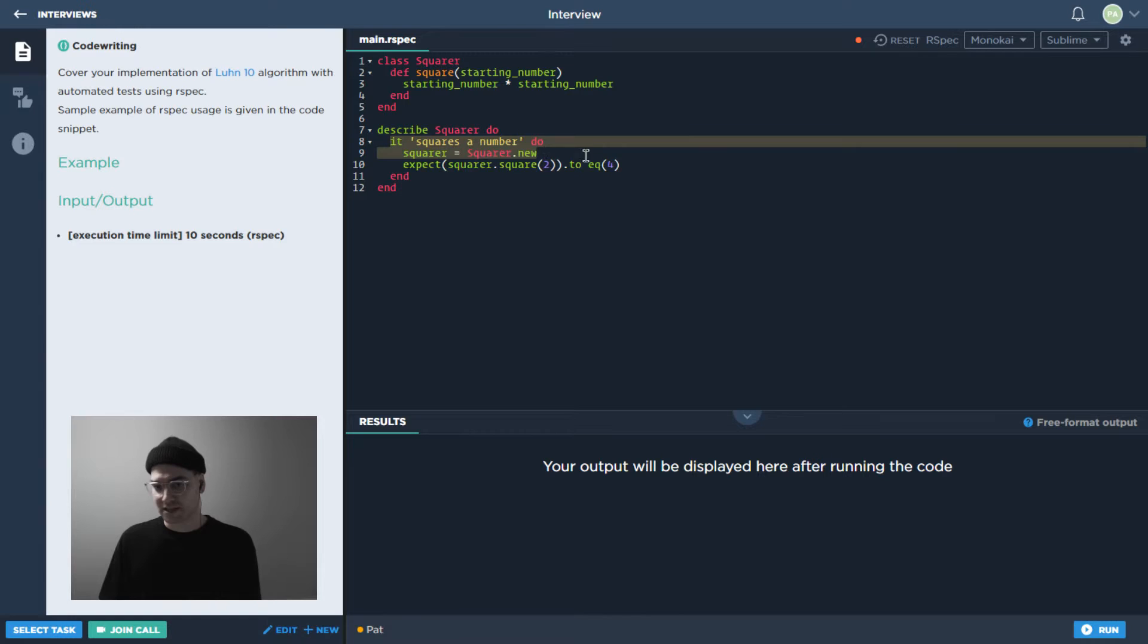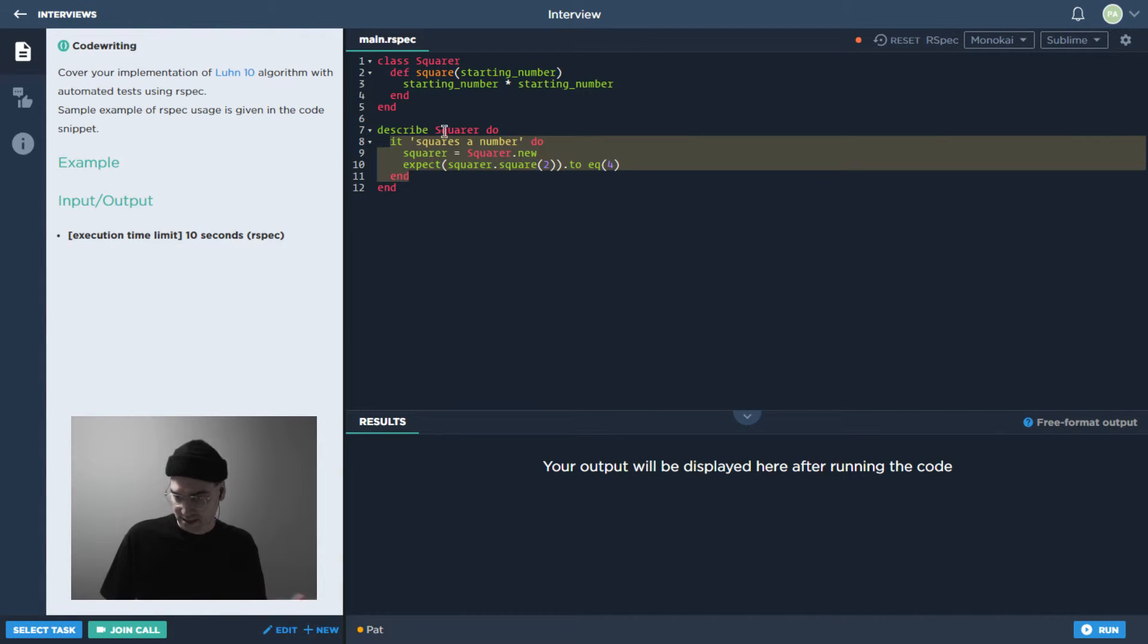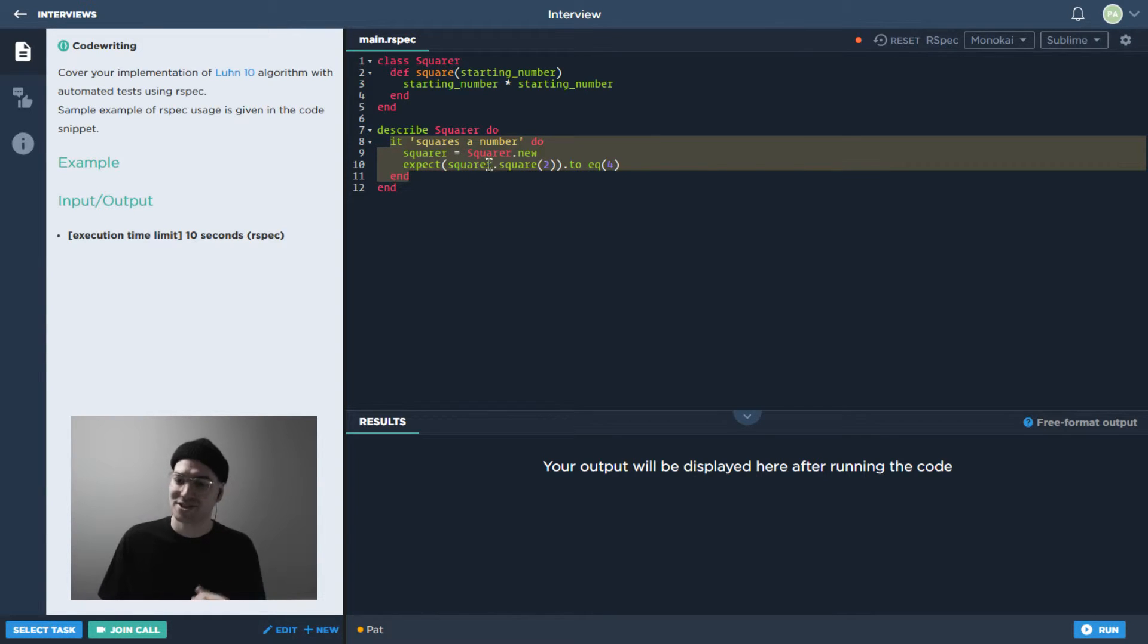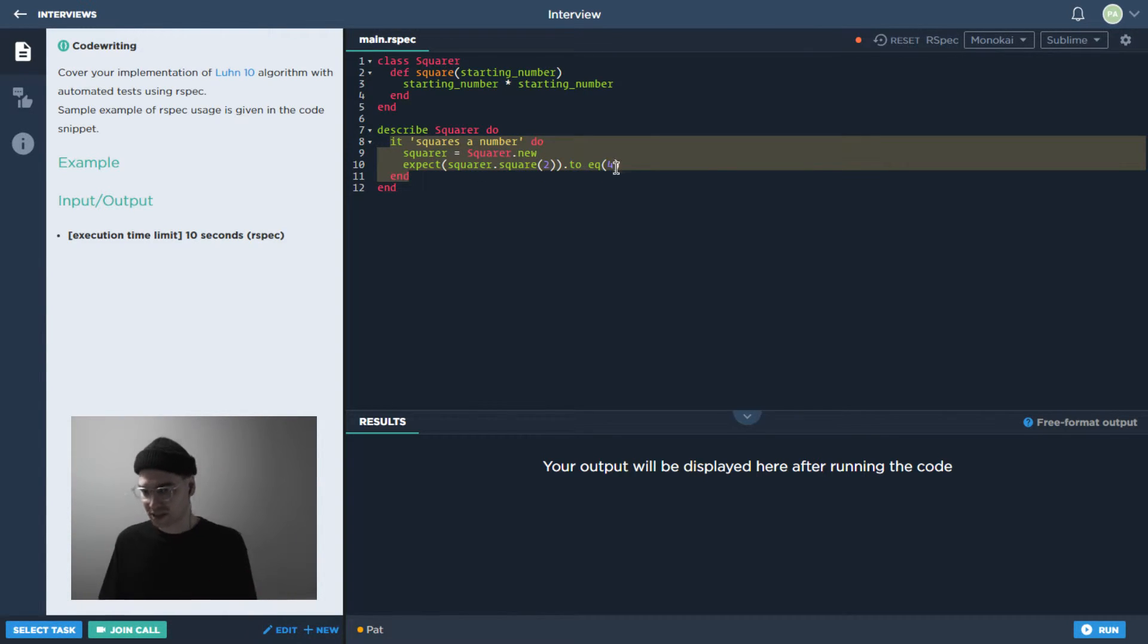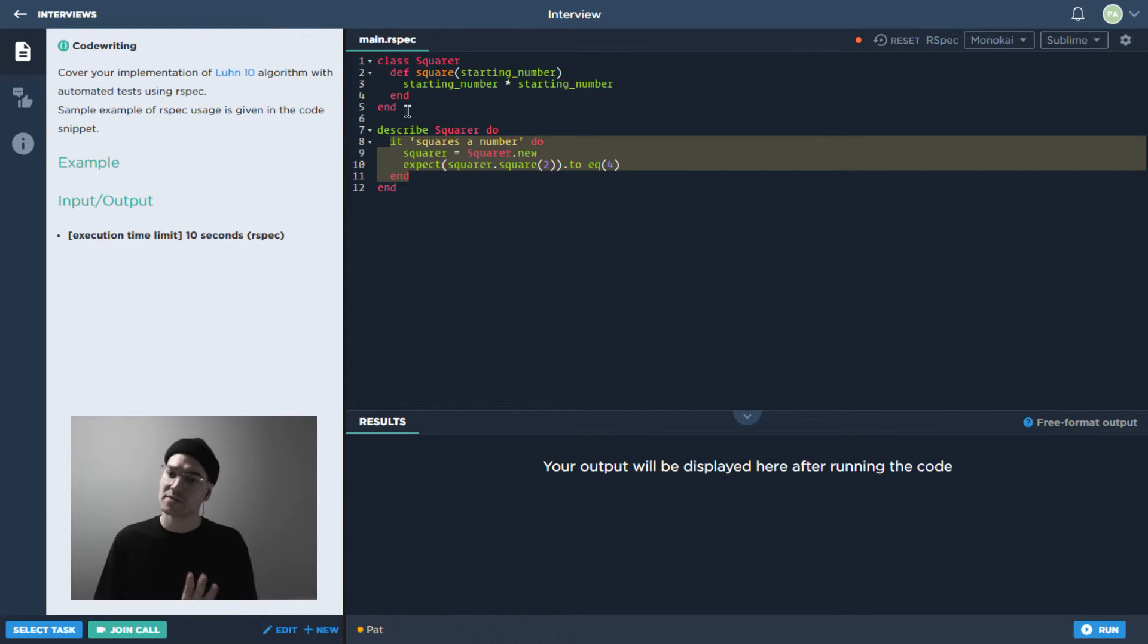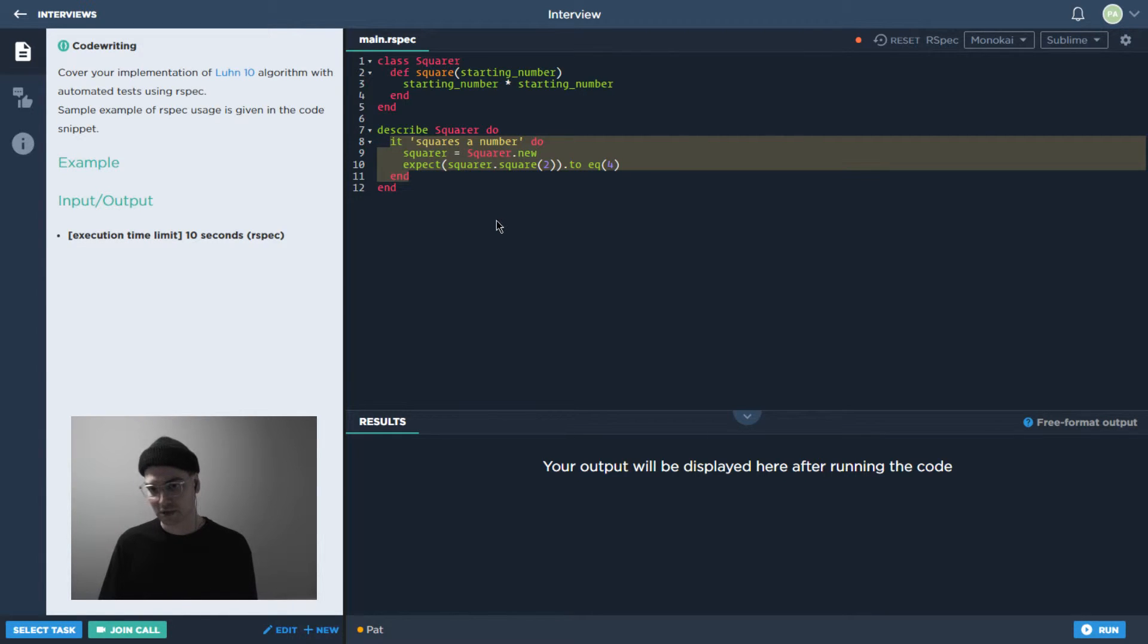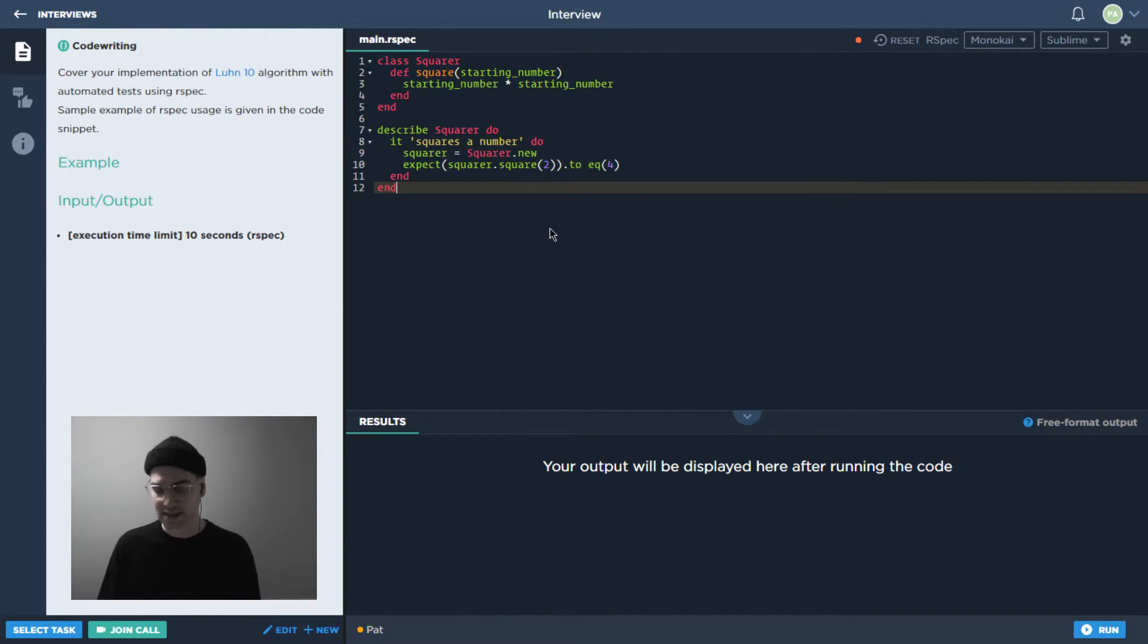We're saying specifically to test to see if it's going to square a number, we want to make an instance, and then we expect the square of two to be equal to four. So this is just giving us kind of a general idea of the sort of syntax that we can use over here for these RSpec tests that we're going to write.